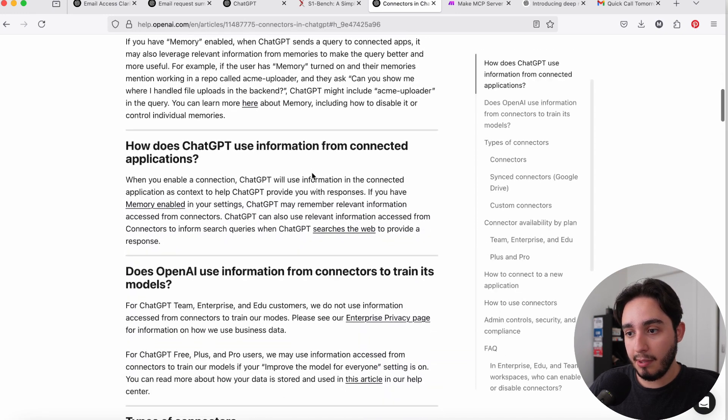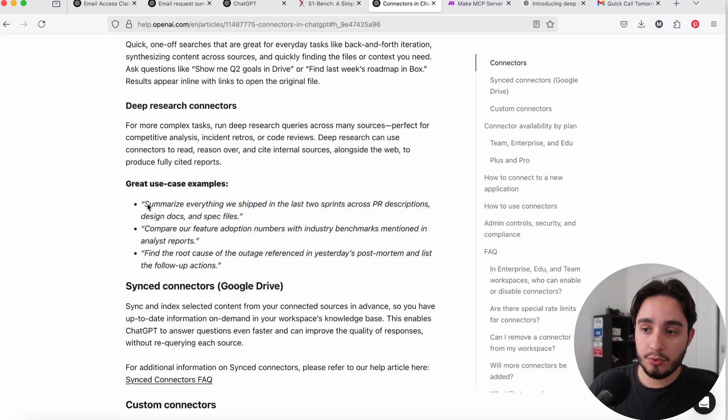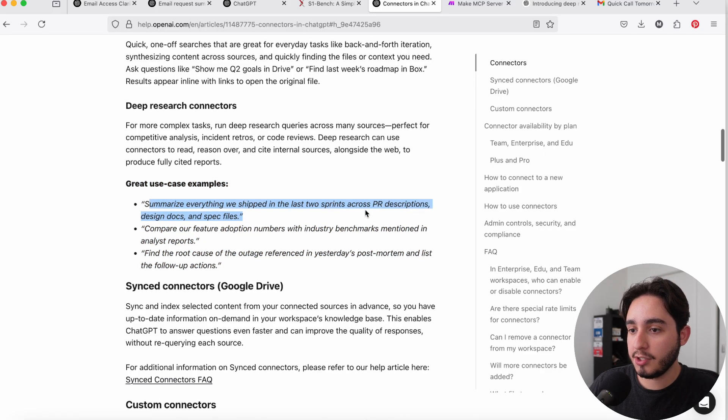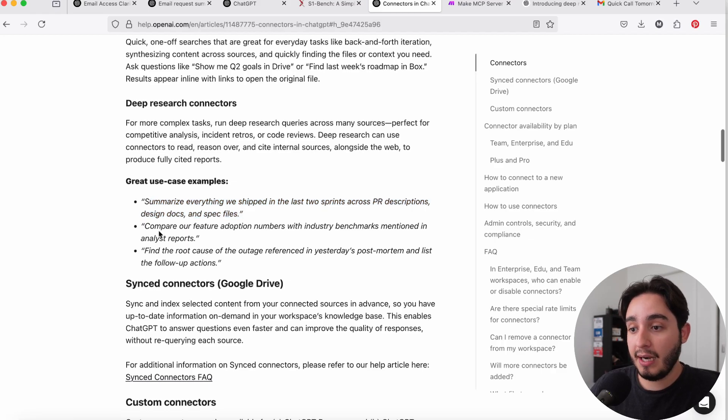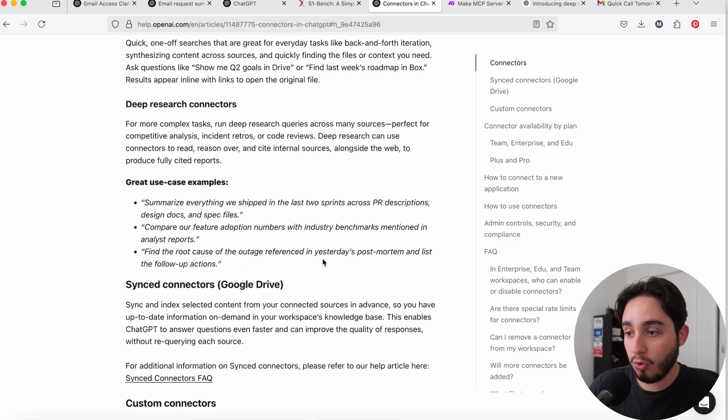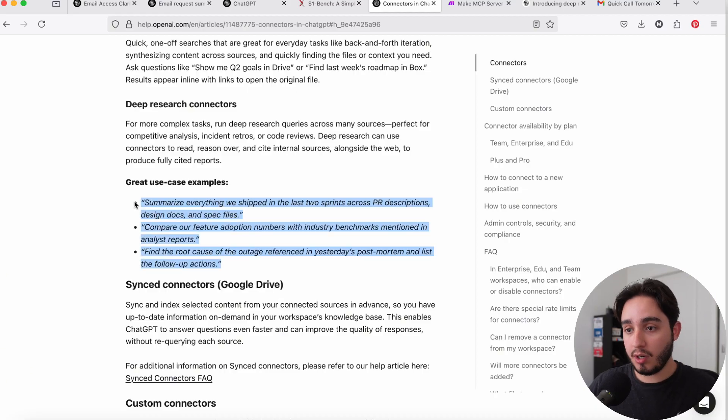The reason ChatGPT connectors will disappoint you in the short term is that you're thinking of them for simple use cases. You need to be thinking about them for complex use cases. Looking at OpenAI's own release examples: 'Summarize everything we shipped in the last two sprints across PR descriptions, design docs, and spec files.' Or 'Compare our feature adoption numbers with industry benchmarks mentioned in the analysis report.' Or 'Find the root cause of the outage referenced in yesterday's post-mortem and list the follow-up actions.' These are all prompts requiring planning, analysis, and thorough thought — exactly what O3 and deep research excel at.